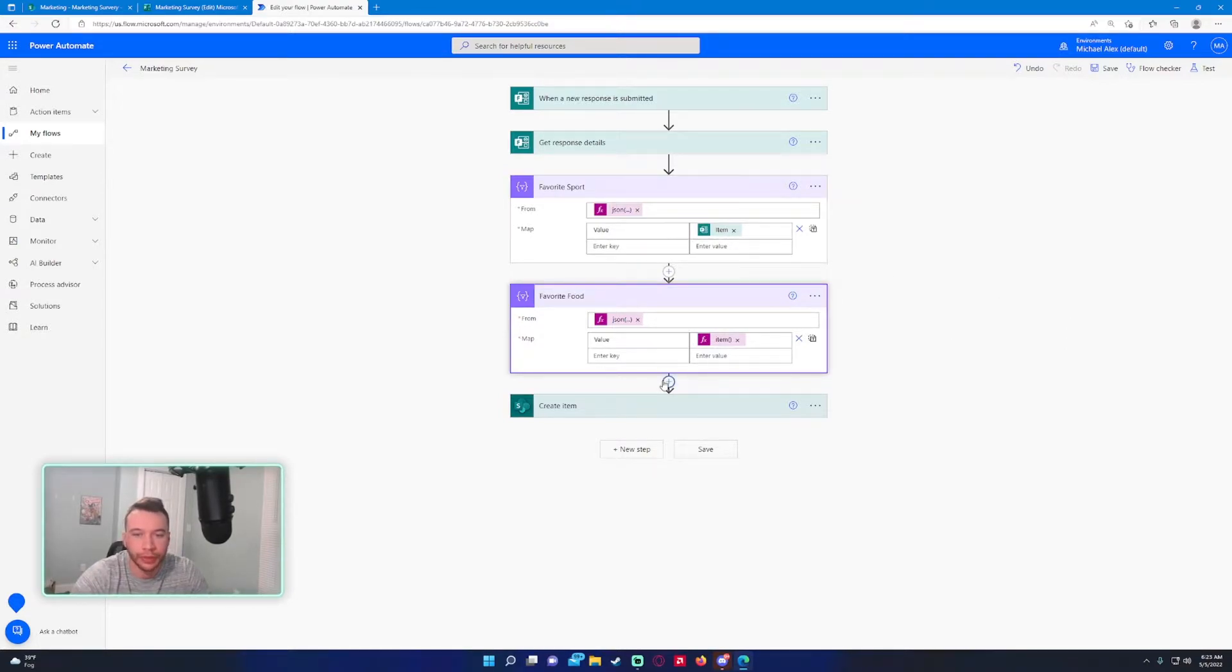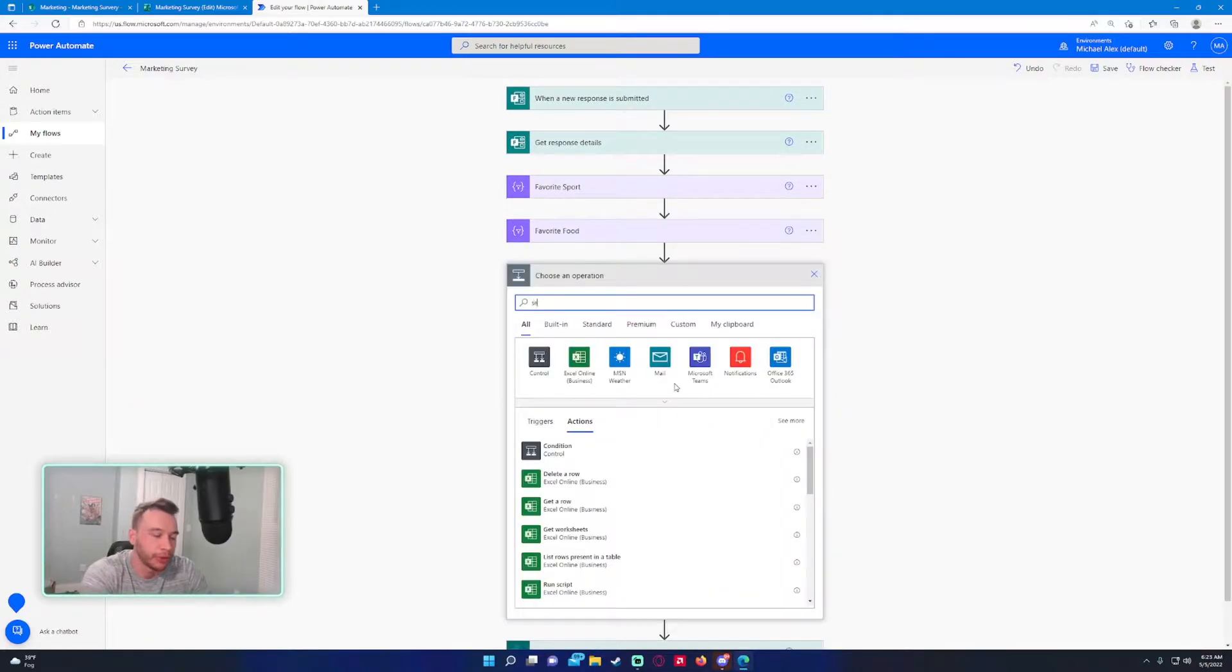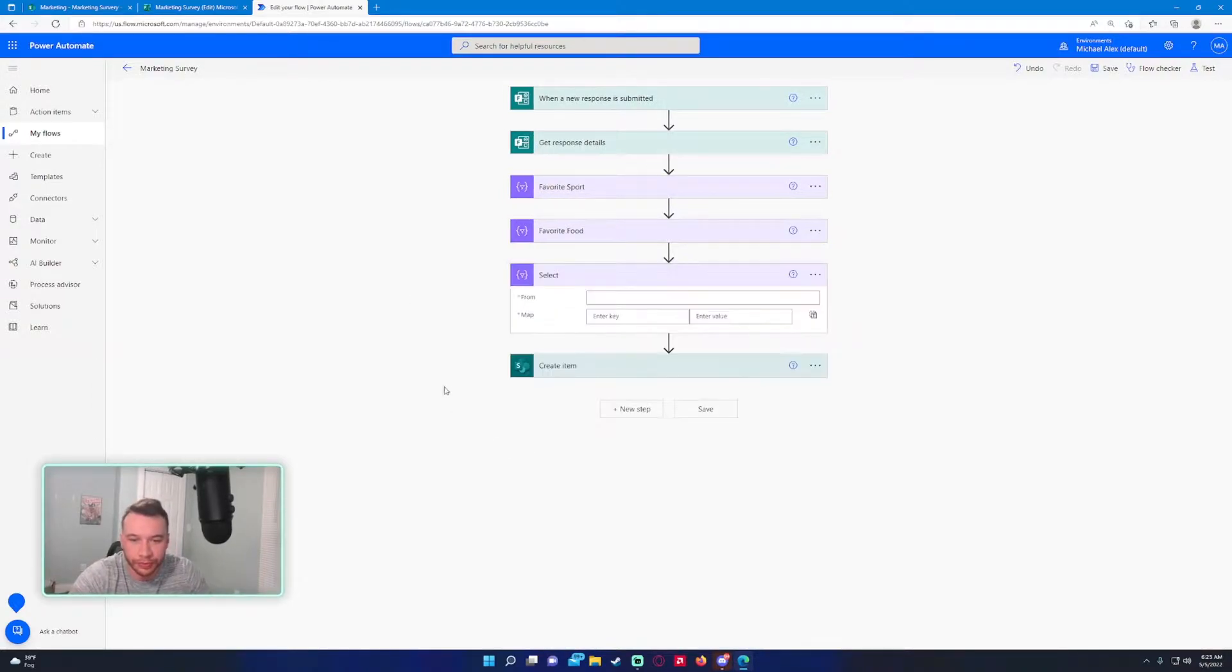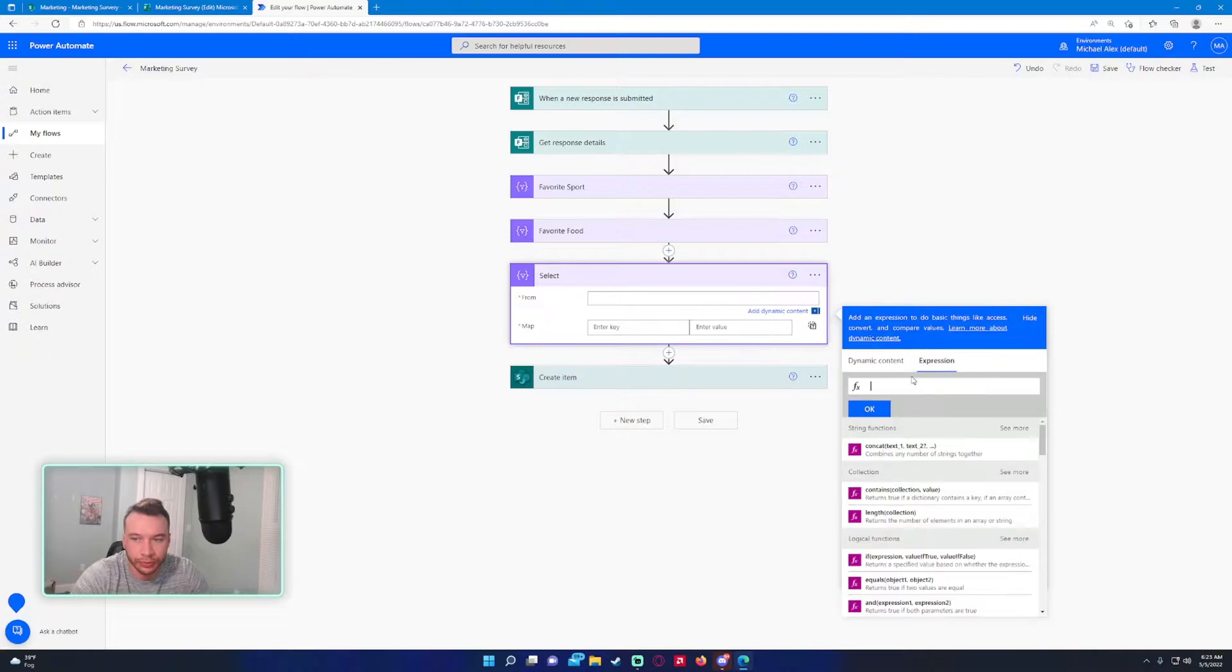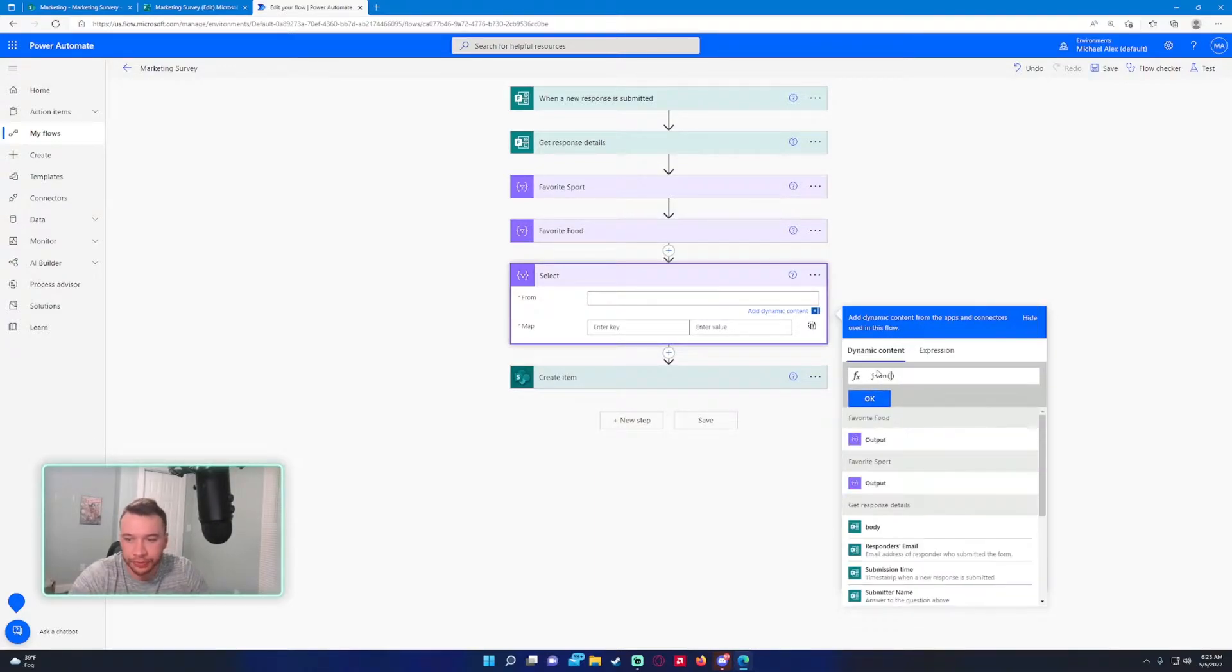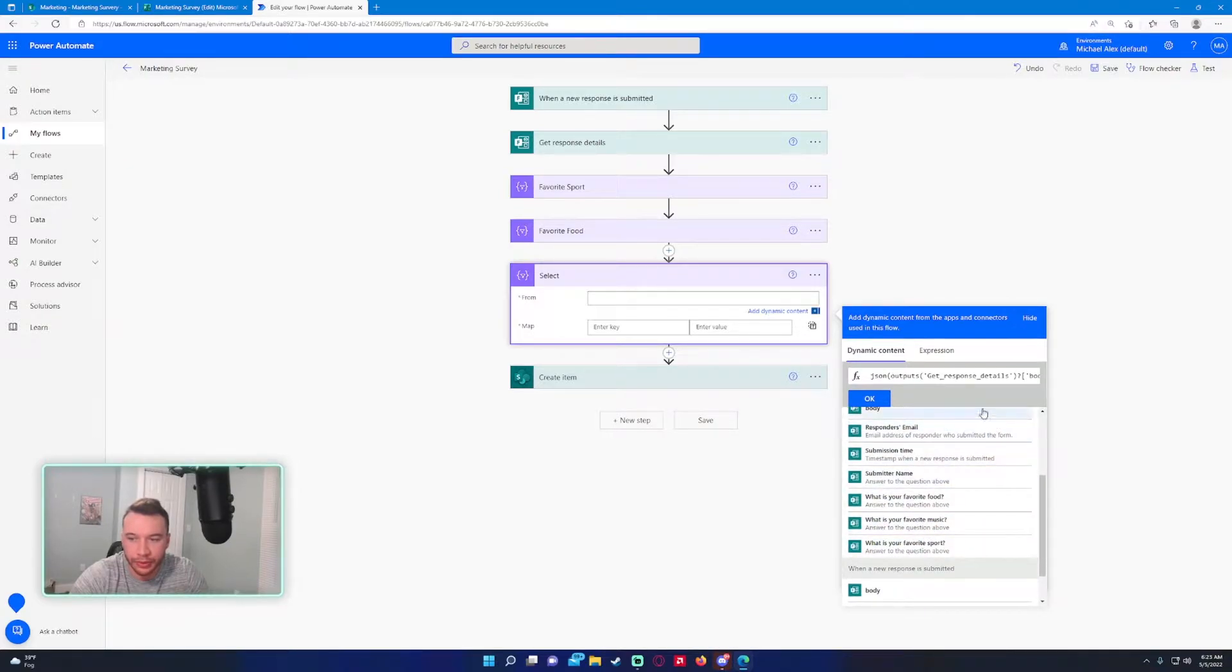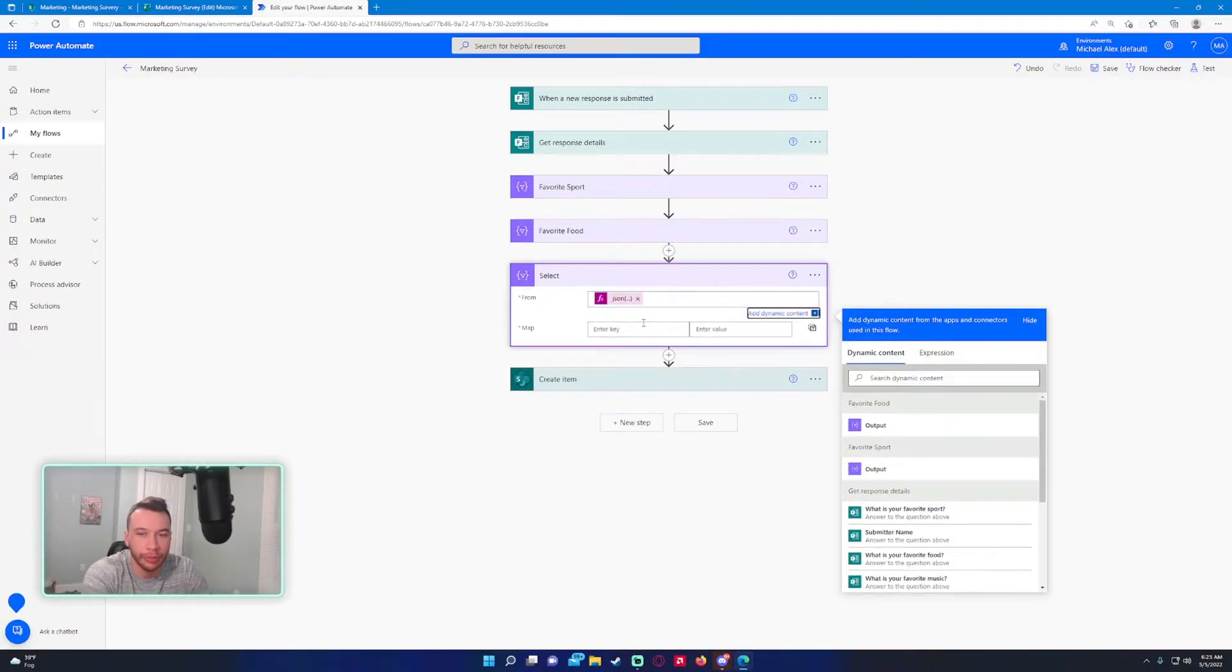I'll create another one for the favorite music question. Again, json() parentheses, and then you want to get the favorite music question.